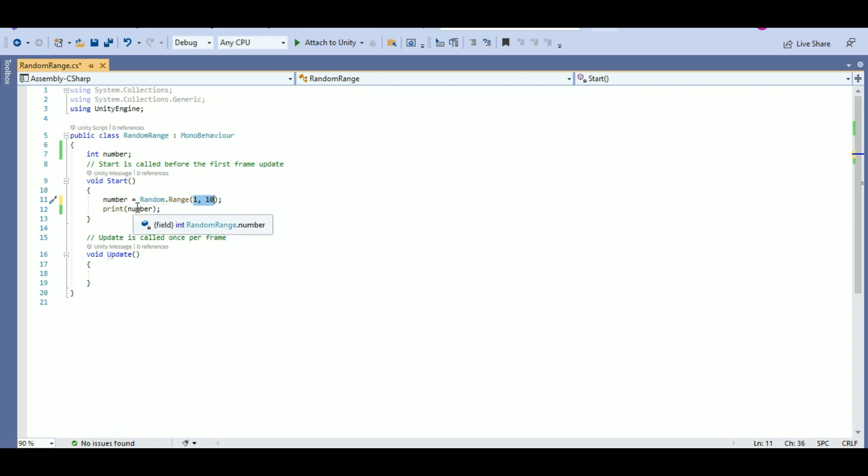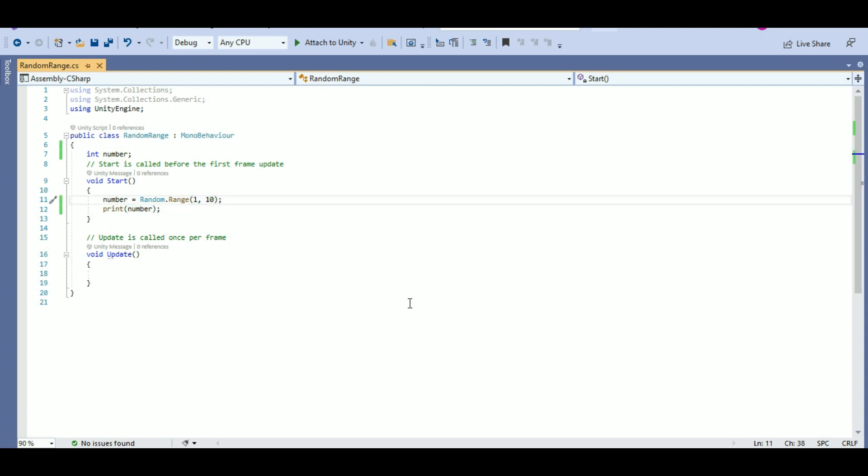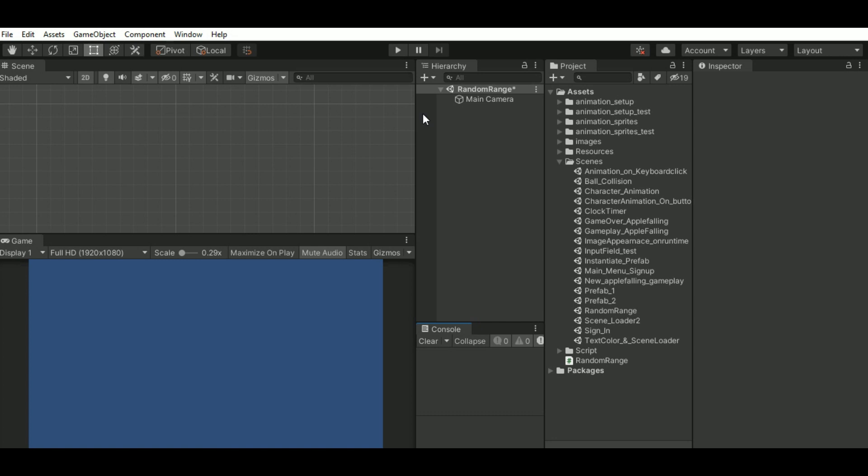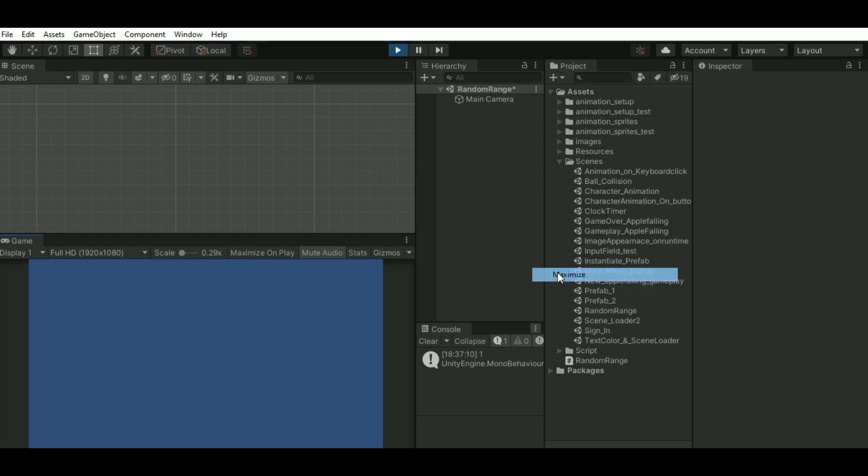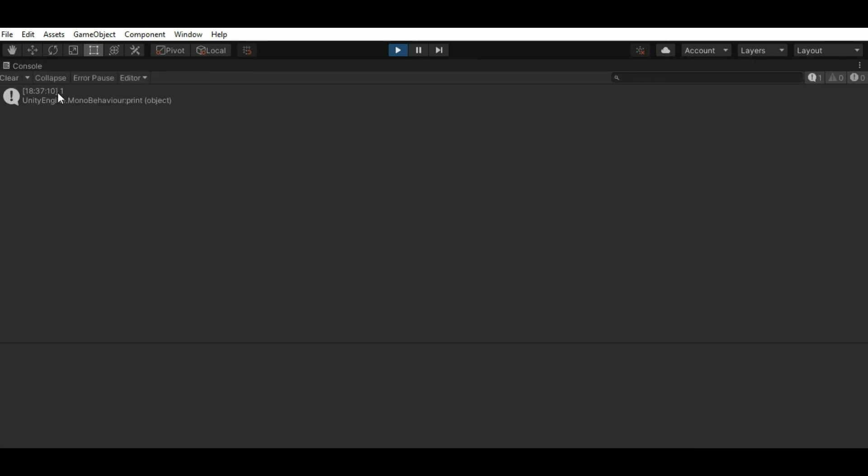So, just click on save, click on play. Here you can see the value is 1, which is between 1 and 10.